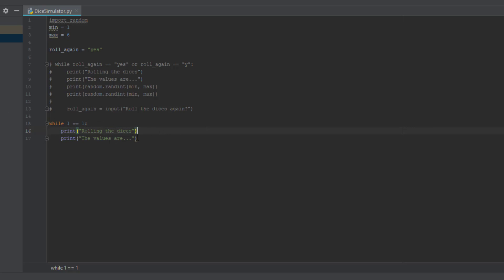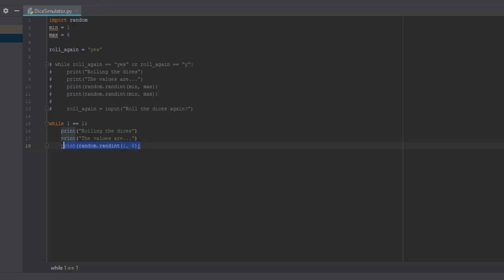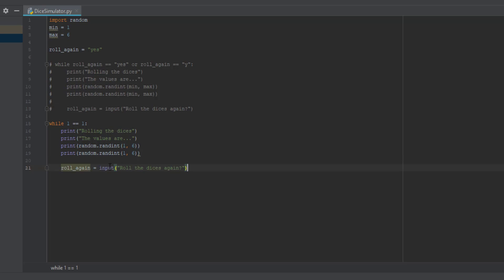So print 'Rolling the dices' and 'The values are', and then we copy the random.randint line. Instead of using the variables min and max, since we haven't defined them here, we're going to use 1 and 6 directly — it's basically the same thing except using the numbers as substitutes for the variables. We copy that a second time for the second die. Then we copy the input line: roll_again = input('Roll the dices again?').